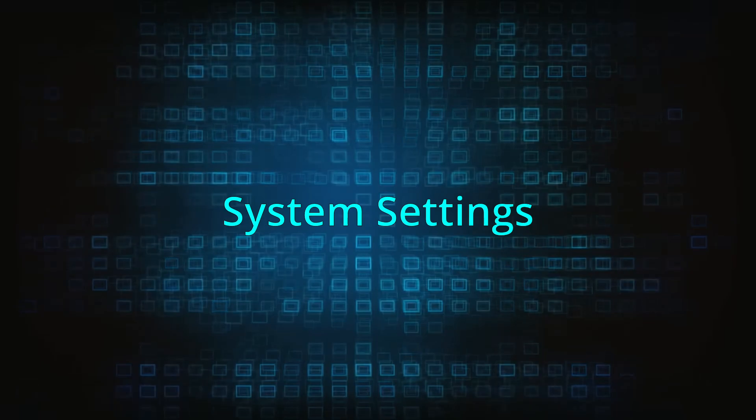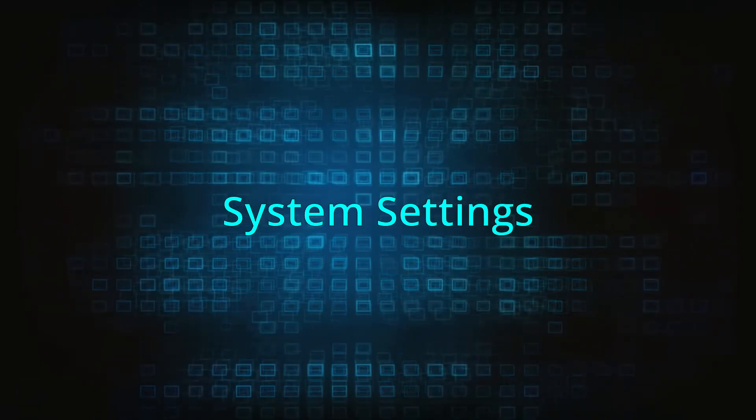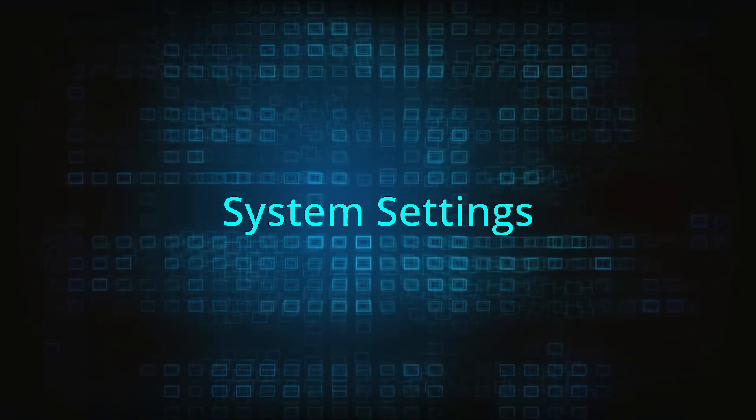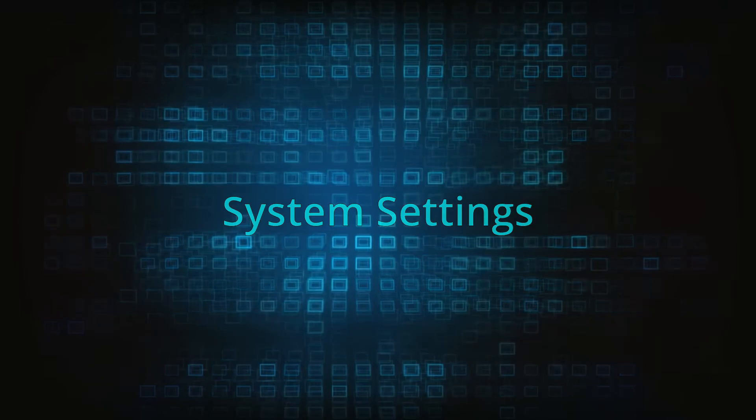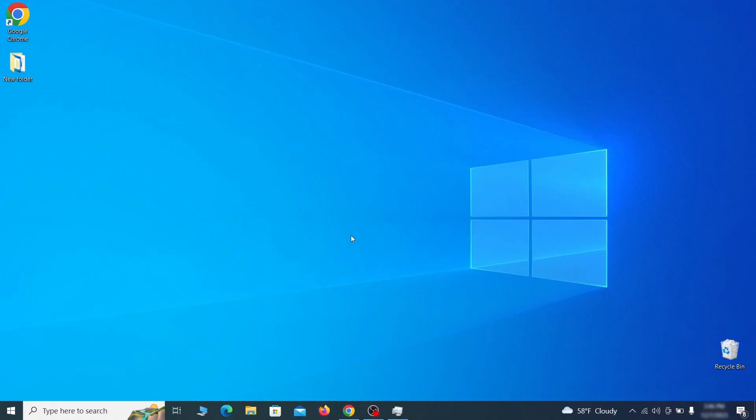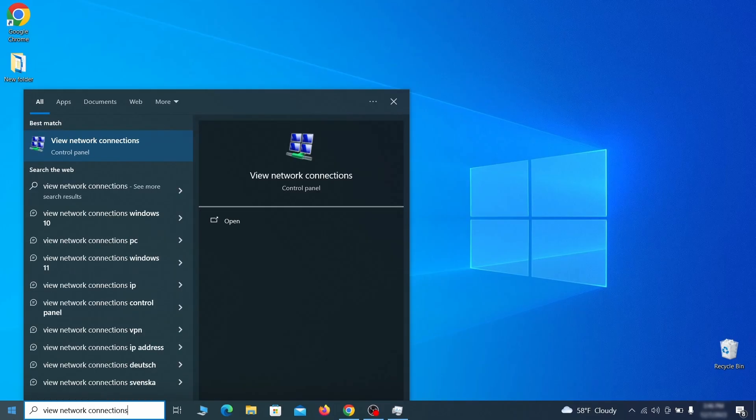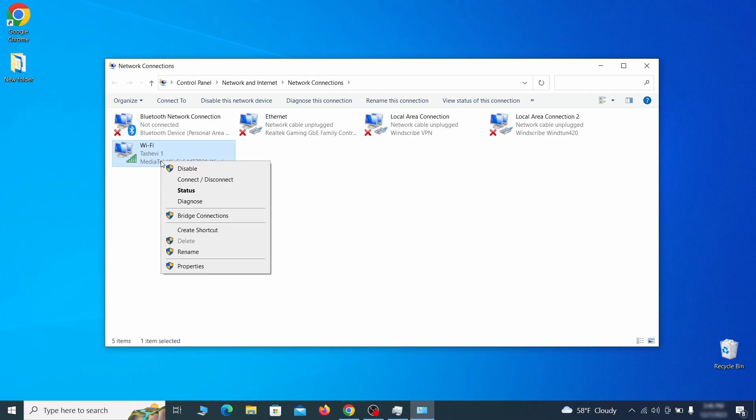In addition to rogue processes and the unwanted program installs, this malware has likely made changes to different types of system settings that you need to undo, so here's how to do it. First, go to the start menu again, type view network connections and press enter.